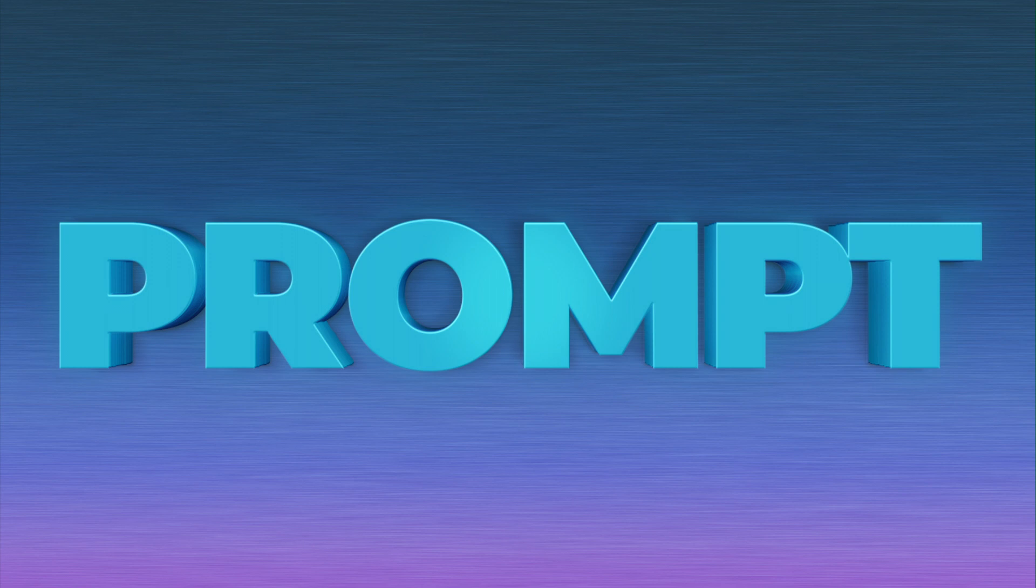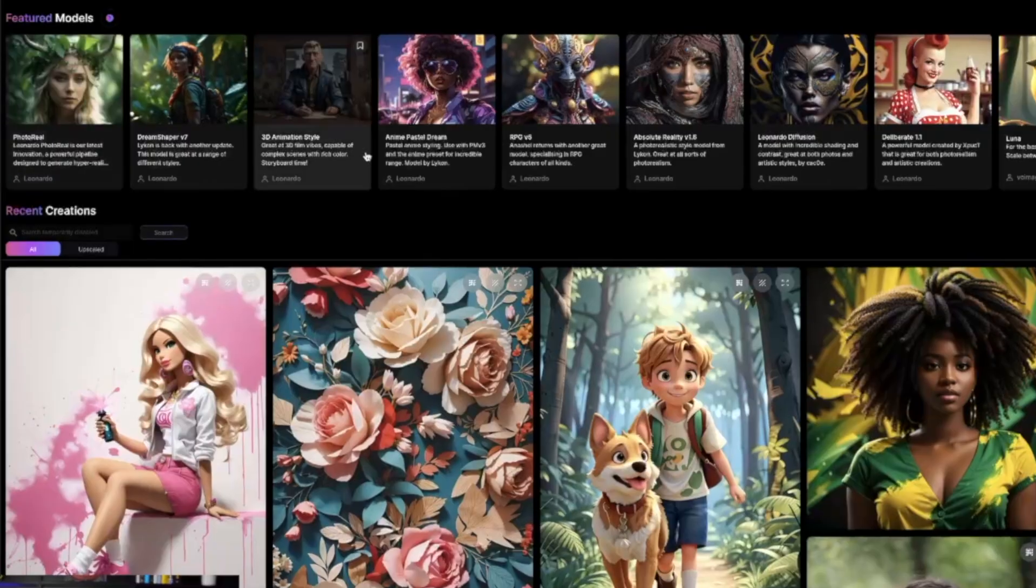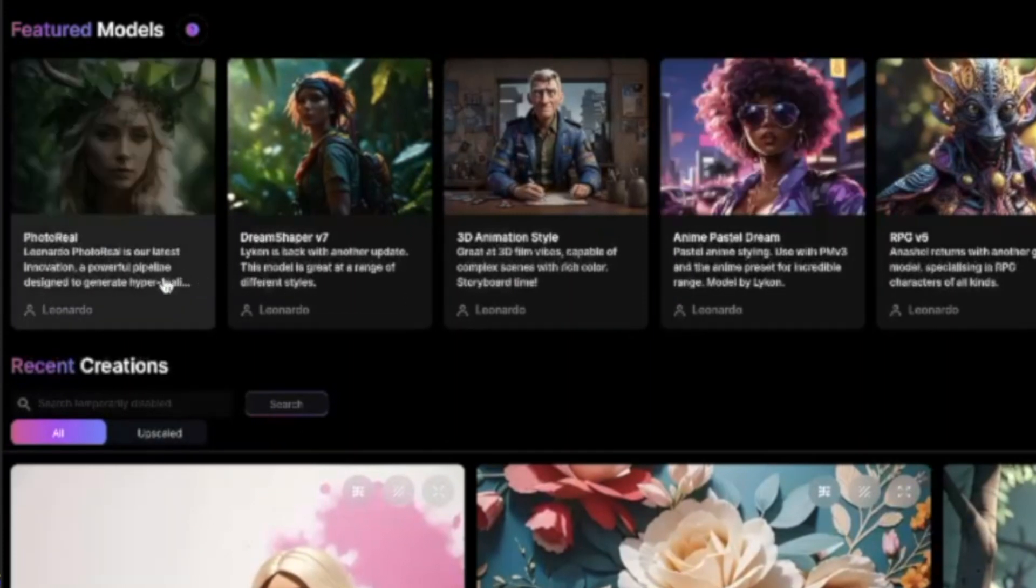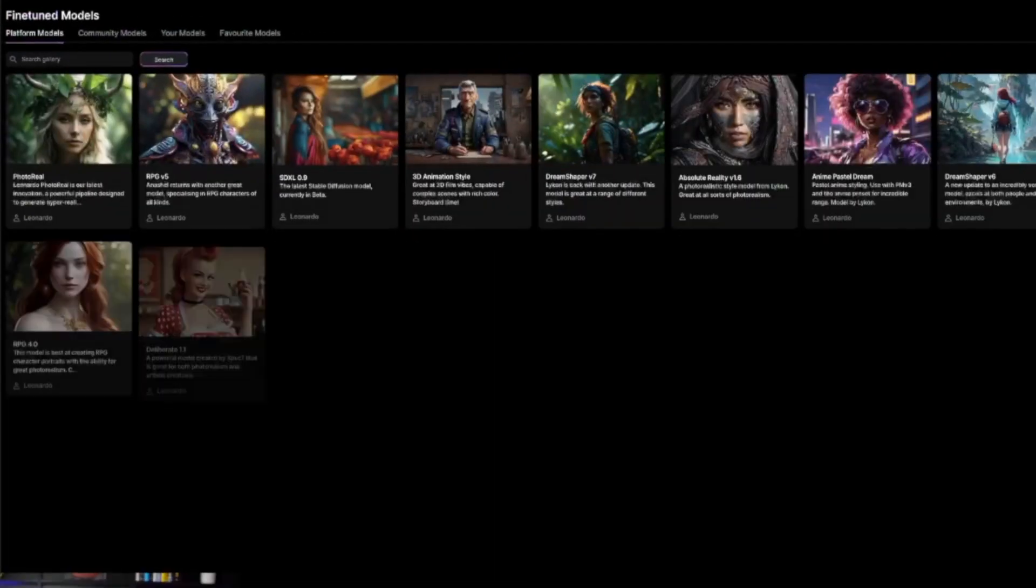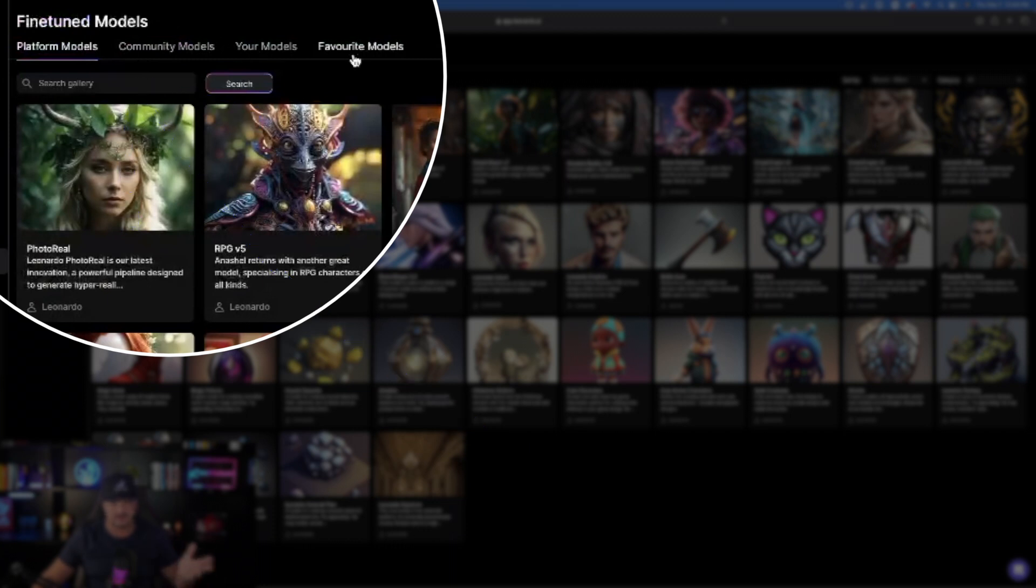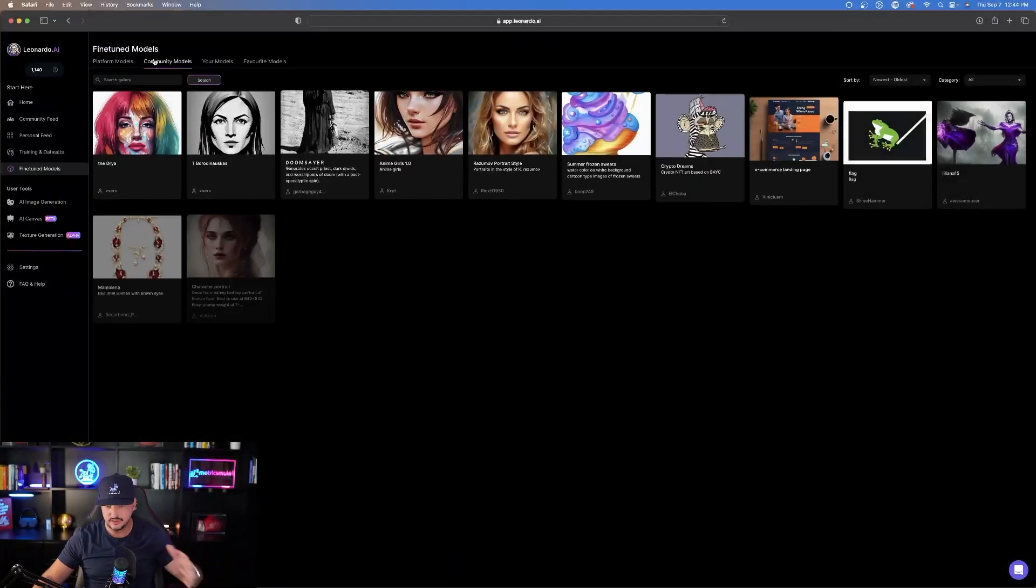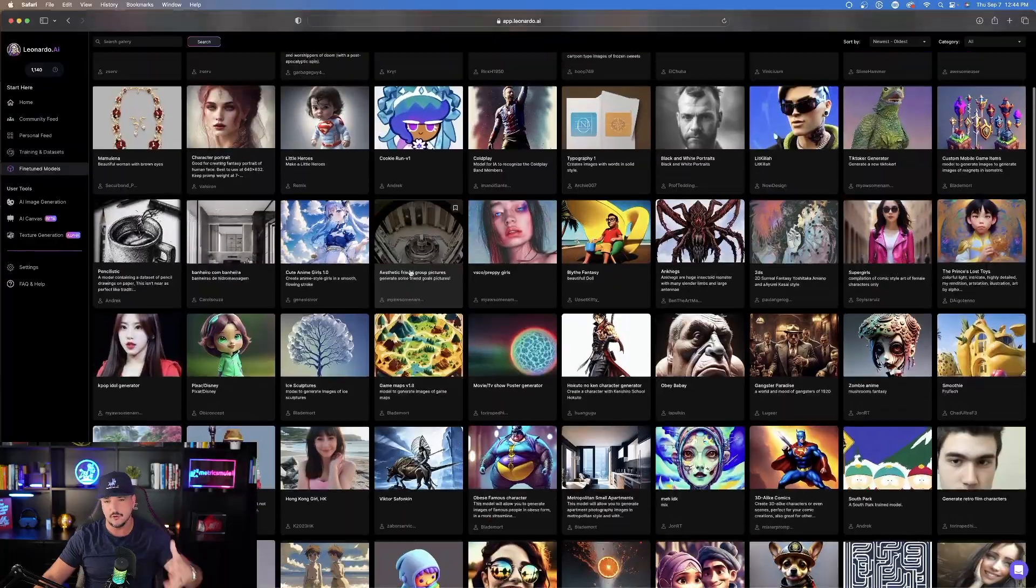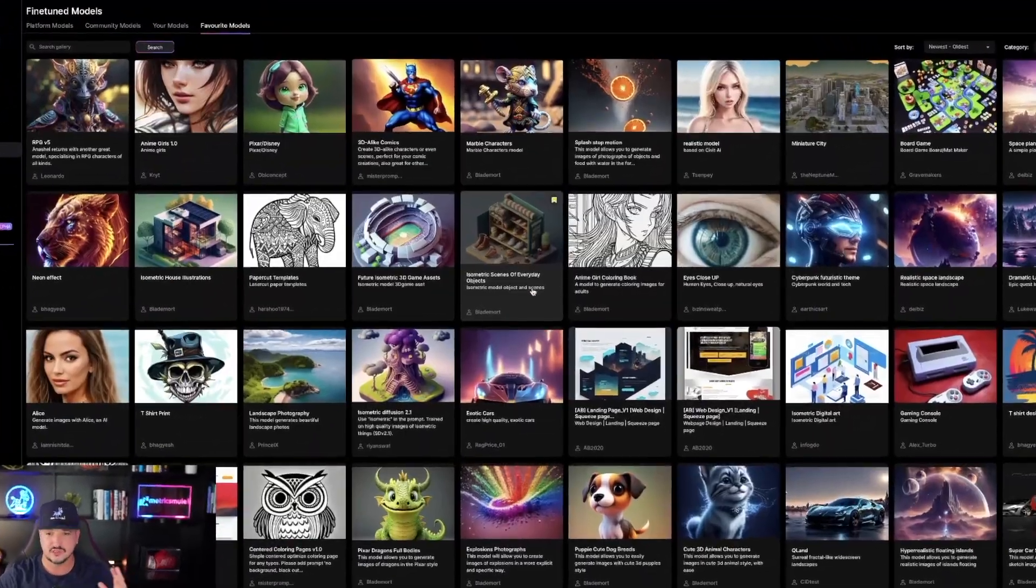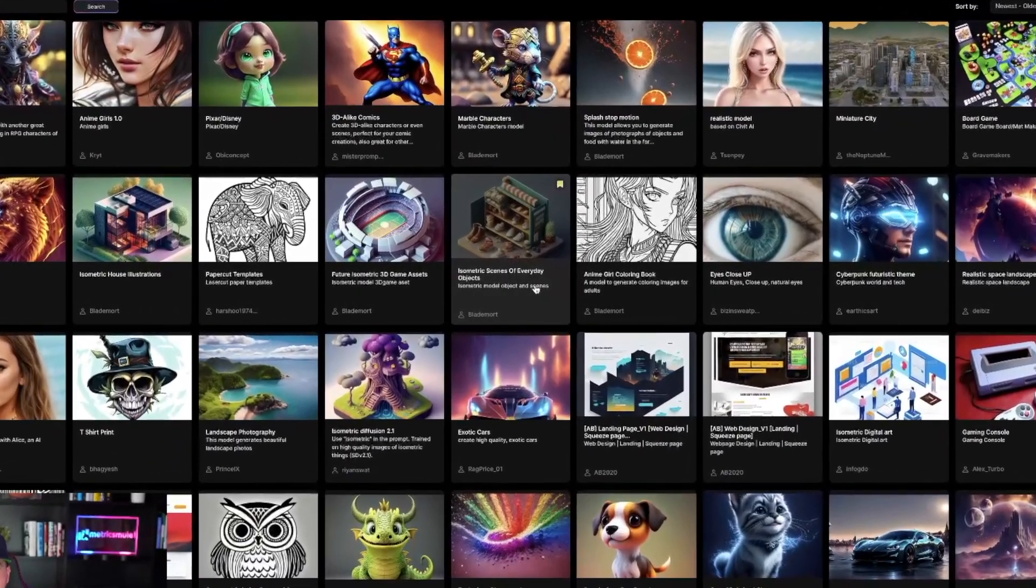I'm also going to provide you with a prompt to go with it and try for yourself. Now that we have Leonardo AI open, this is where you can find all of the fine-tuned models. On the left-hand side, you simply select fine-tuned models. Then we have platform models at the top, community models, your models, and favorite models. When you select community models, that's where all the custom models live that all these generous users have made for us. We're going to go through some of my favorites that are going to be incredibly helpful for you.